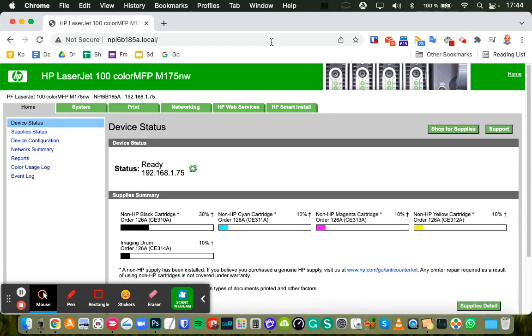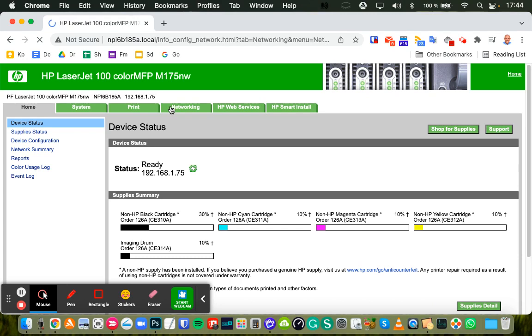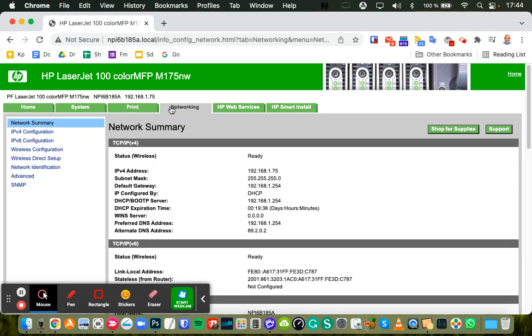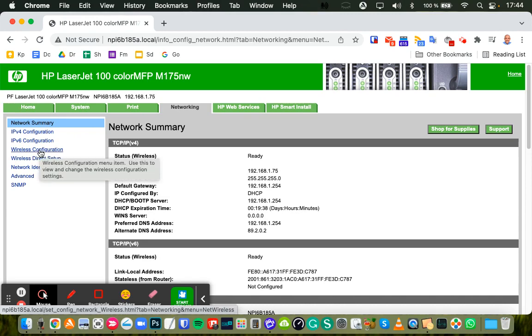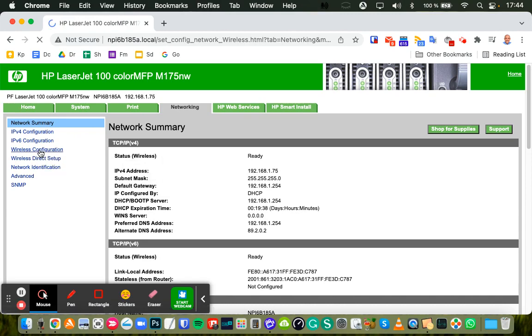So, hit the Enter key, and on this page, you will go straight to the Networking tab, and once you're there, you'll go to the Wireless Configuration option.